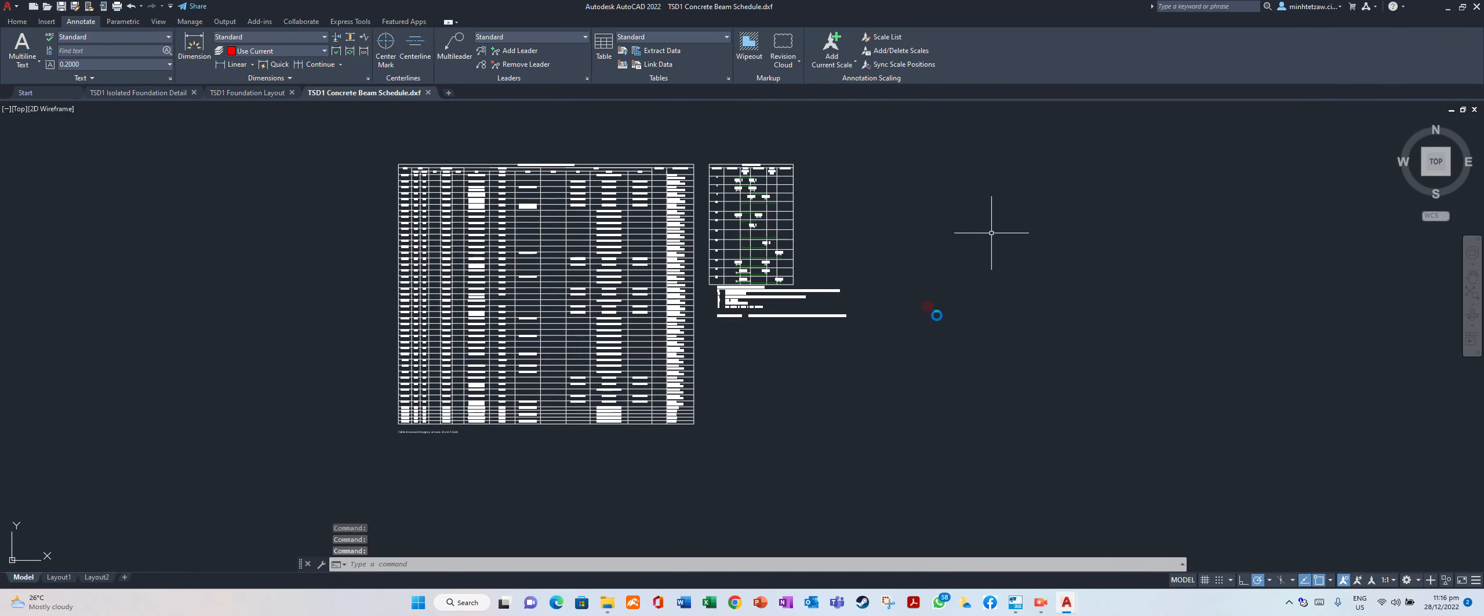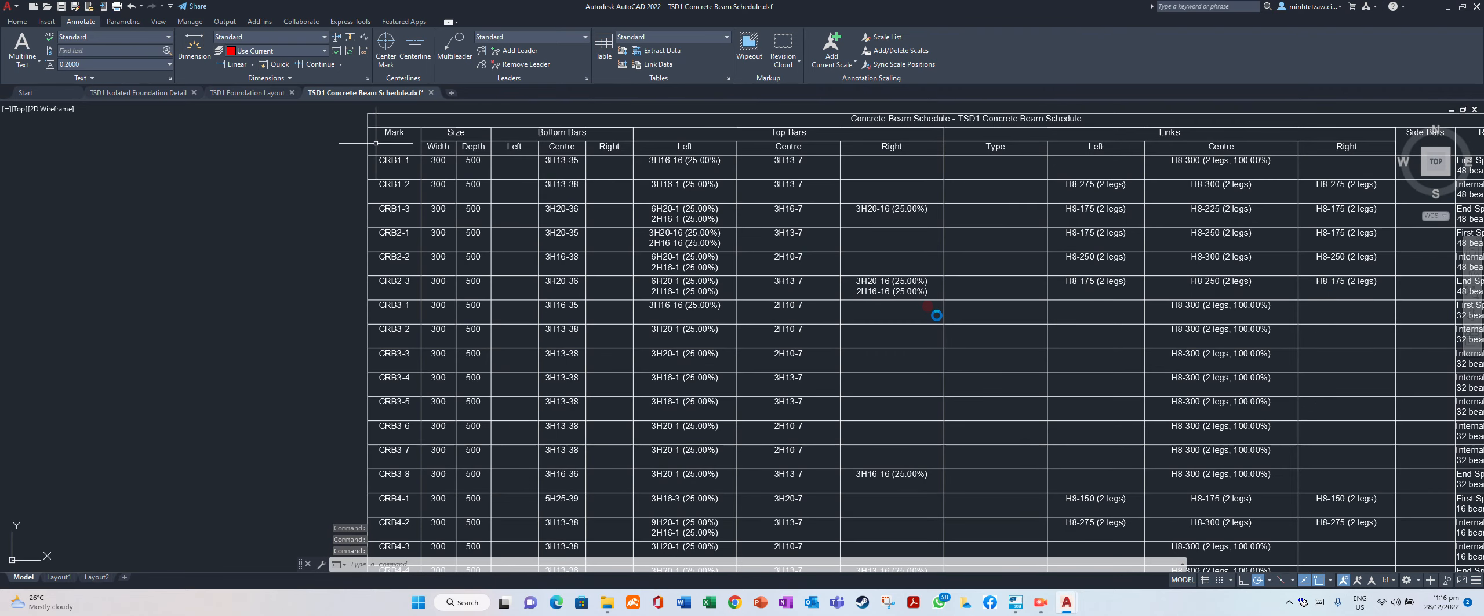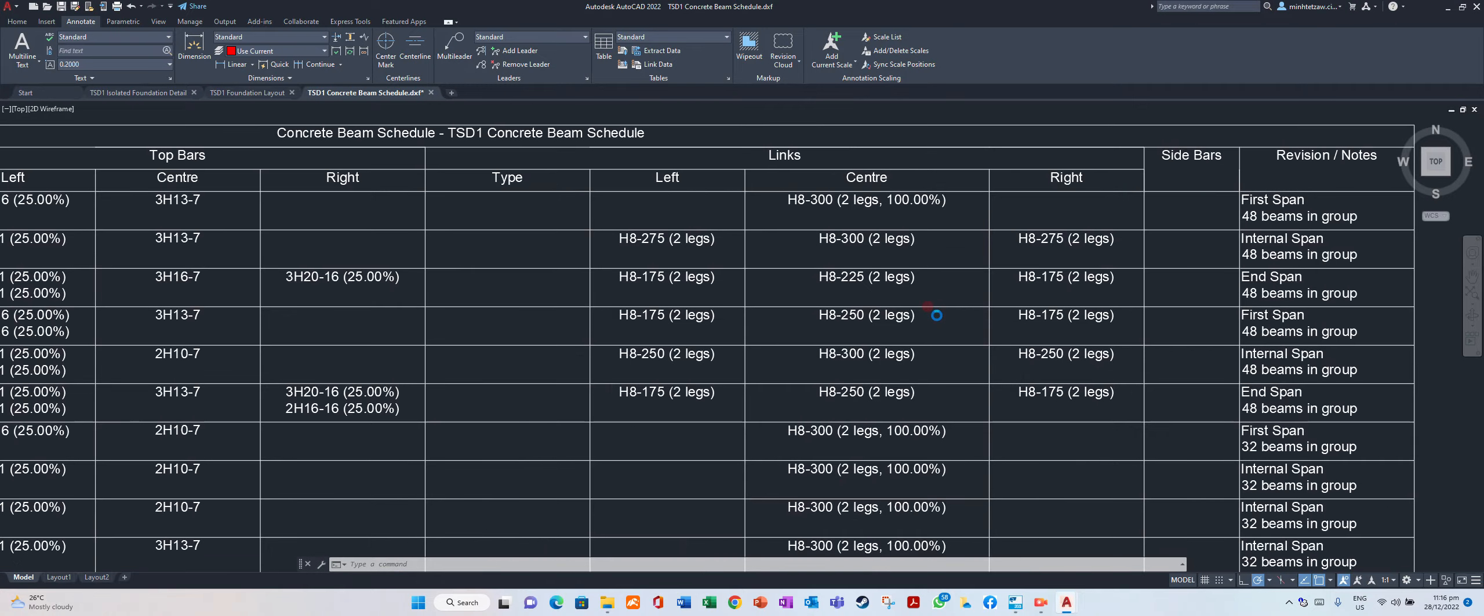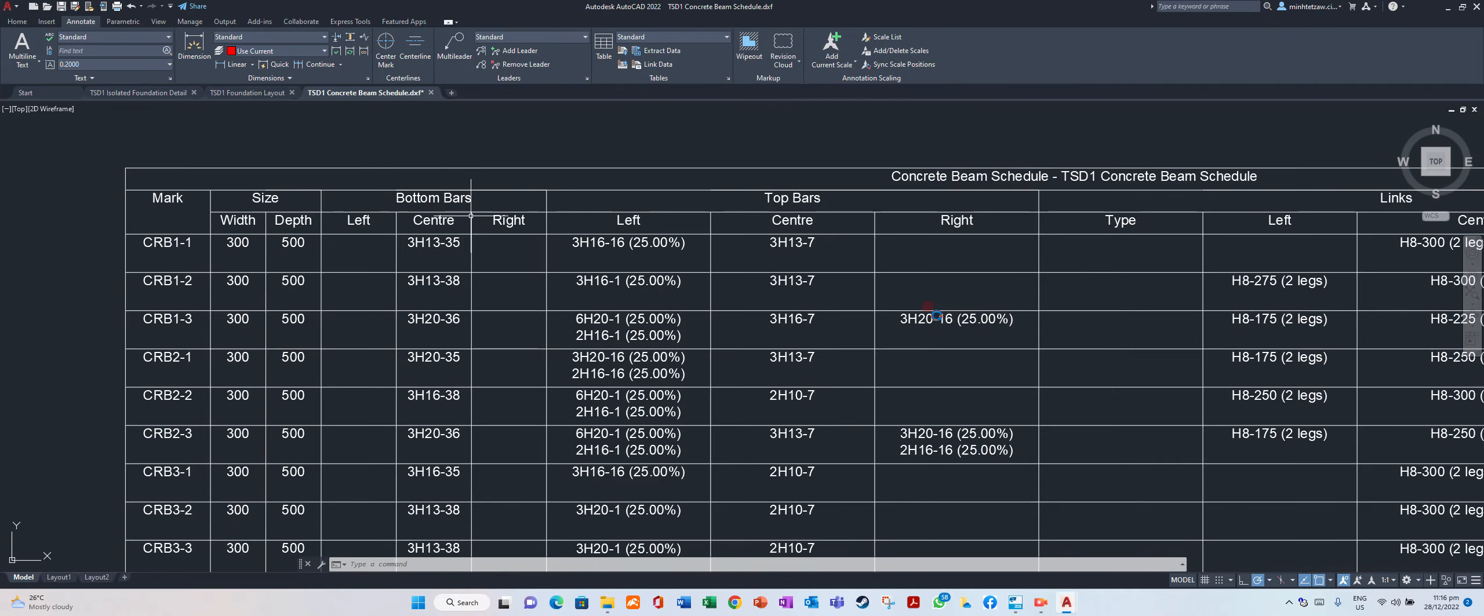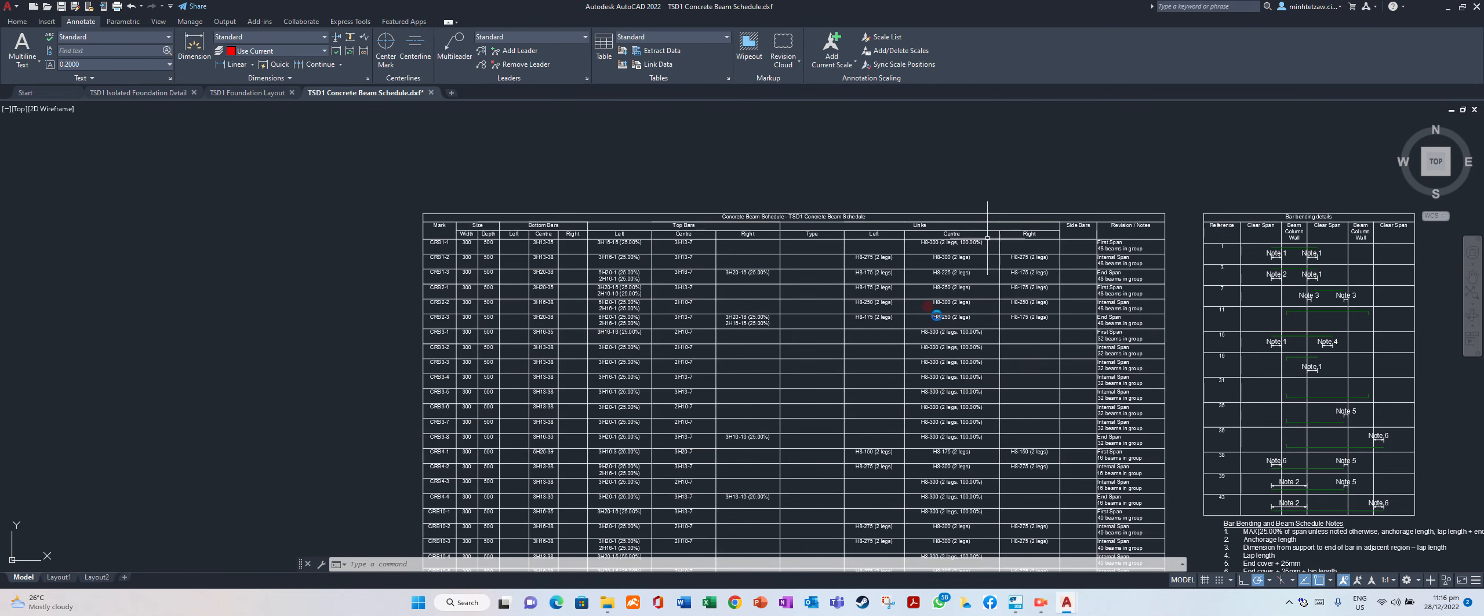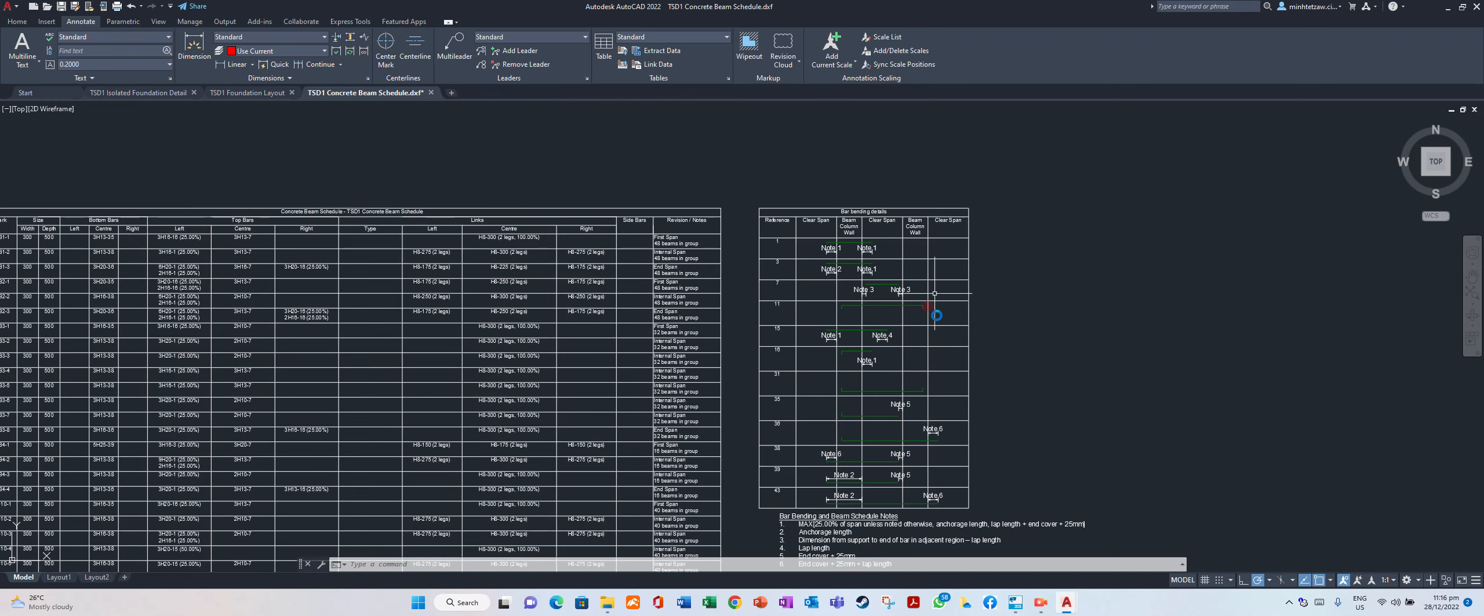Click on your beam schedule with reinforcement data: top bar, bottom bar, top bar, sidebar, links, any details.